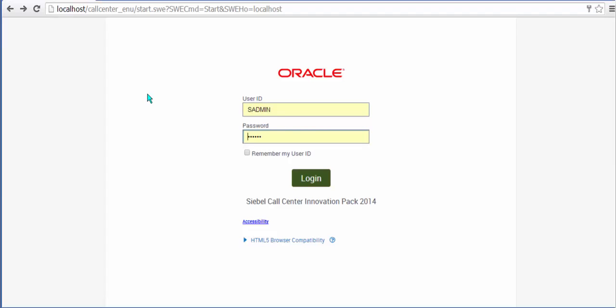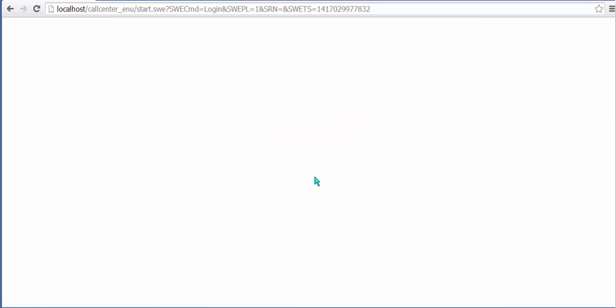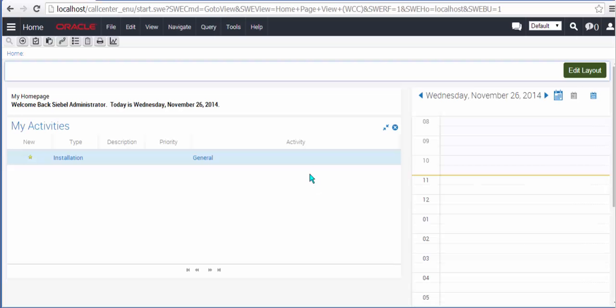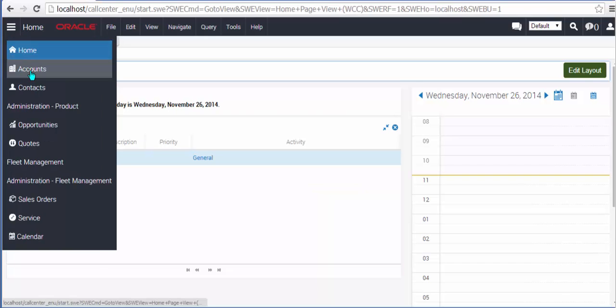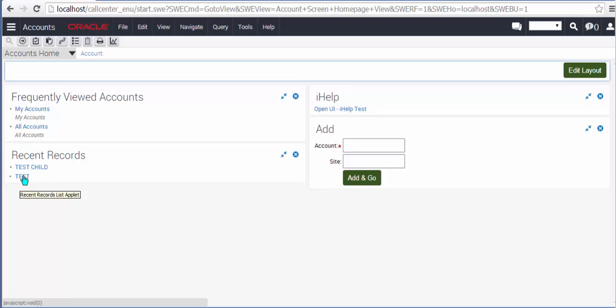Having now enabled those two parameters regarding problematic layouts and grids, we're going to log in to call center, which was the application that we changed the parameters on, and we're going to navigate, for example, to the accounts tab, and let's drill down on an existing account.